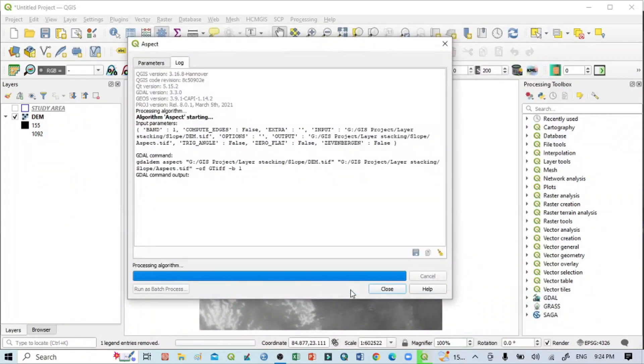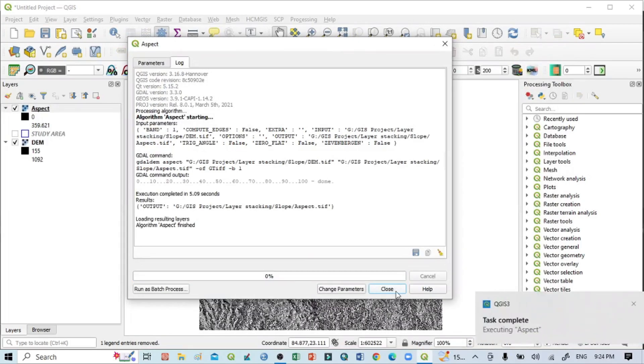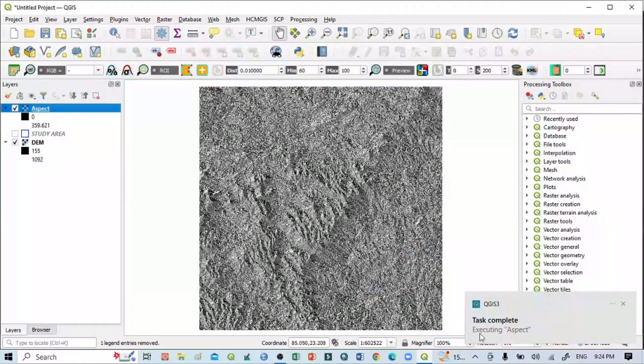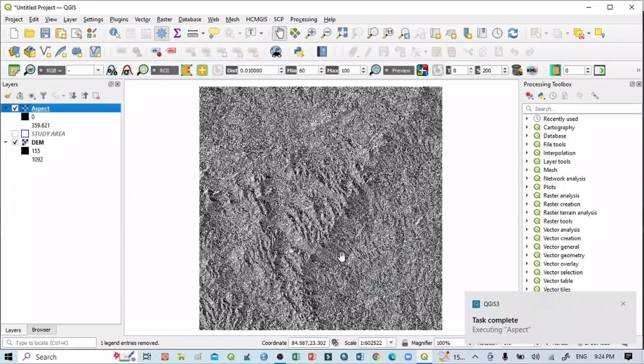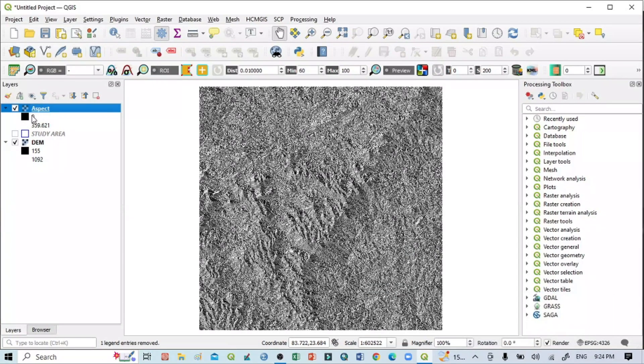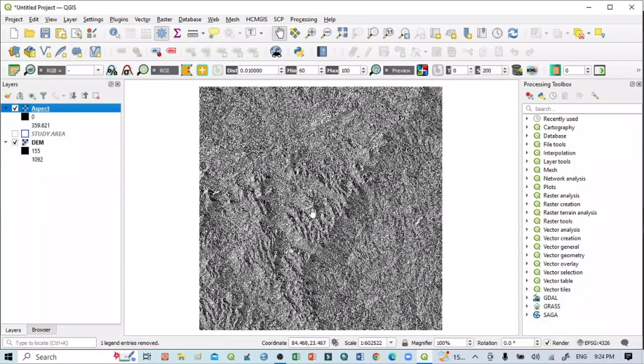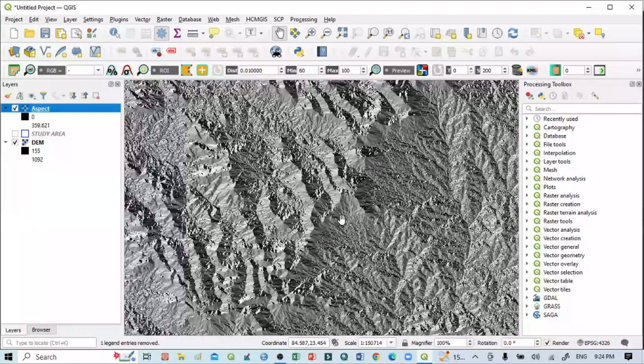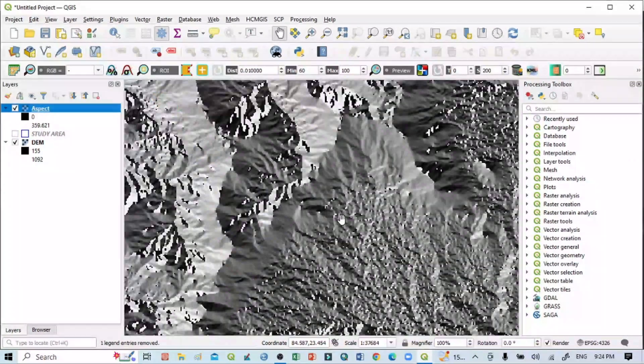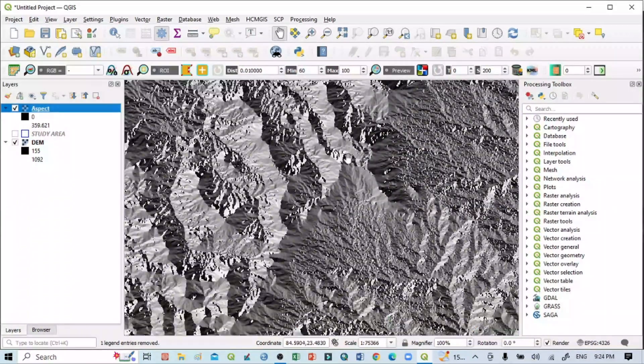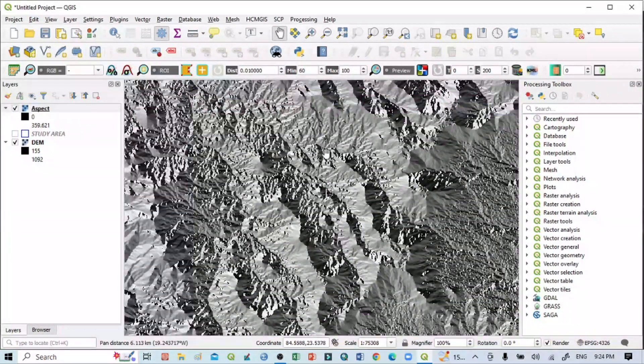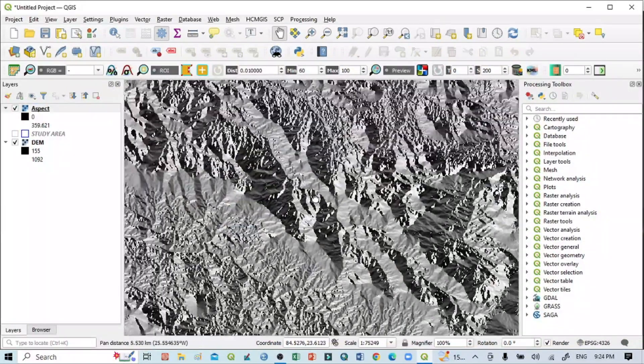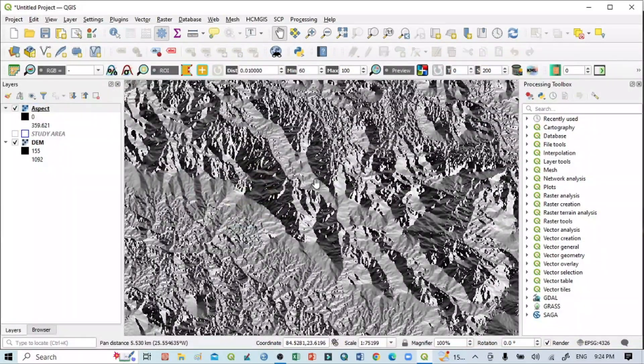It will take a few seconds. Okay, the process is done. You can see this is the aspect image. One layer has been added to our layer panel—that is the aspect. If I zoom in, you can see the aspect of individual cells.